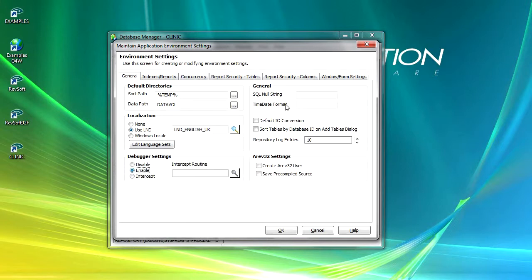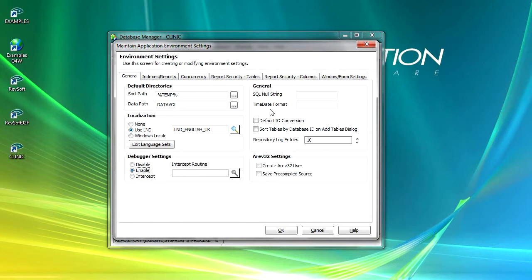Under general we've got the SQL null string which specifies the string that displays when a null value is returned from the database. And time format sets the format for the date and the time. Again, the default is the US standard date format, so if you're working internationally then you might want to change that.